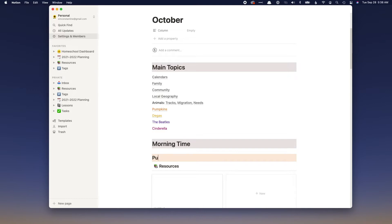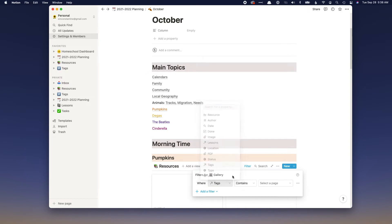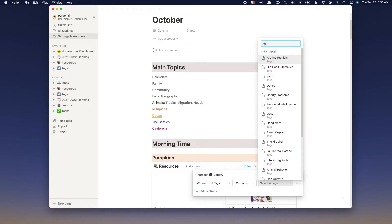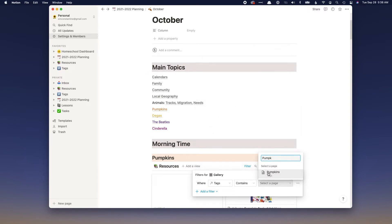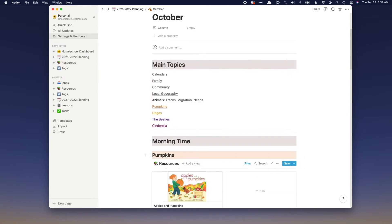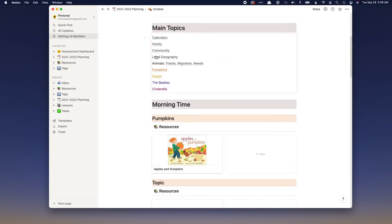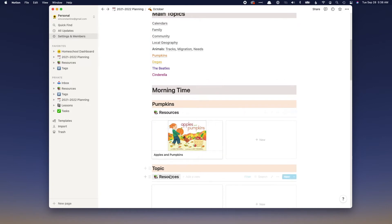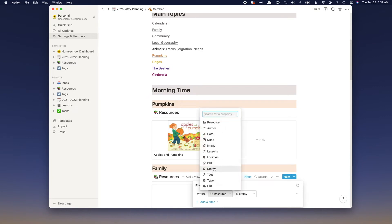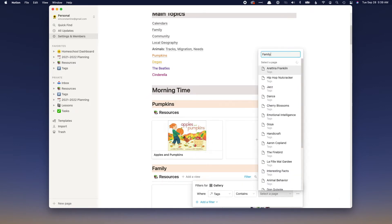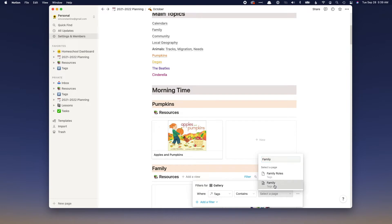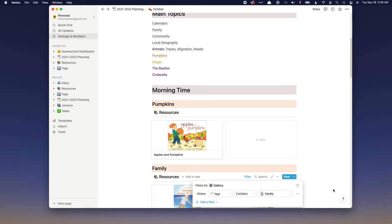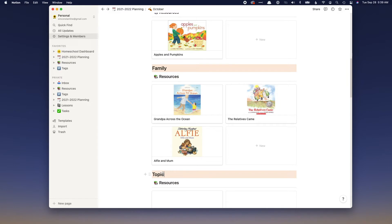I have the October page pulled up and I'm changing the pre-installed topics to what we are actually doing. First I changed the title to 'Pumpkins,' added a tag, and changed the filter so it shows pumpkins — then it automatically pulls any pumpkin books I've already entered into my resource library. I'm doing the same thing for 'Family,' changing the filter so it shows where the tag is 'Family.'